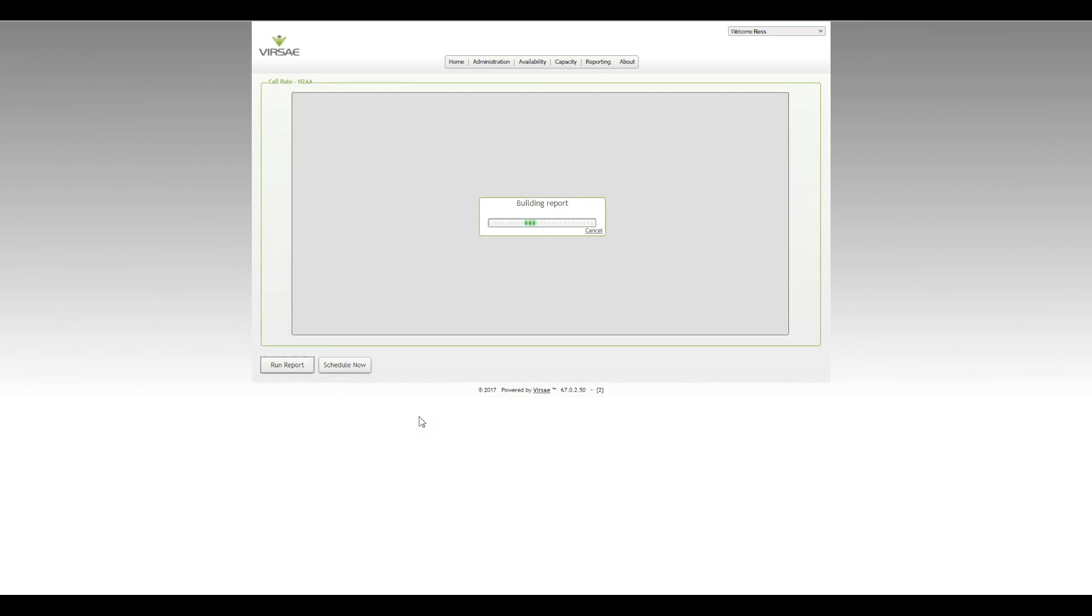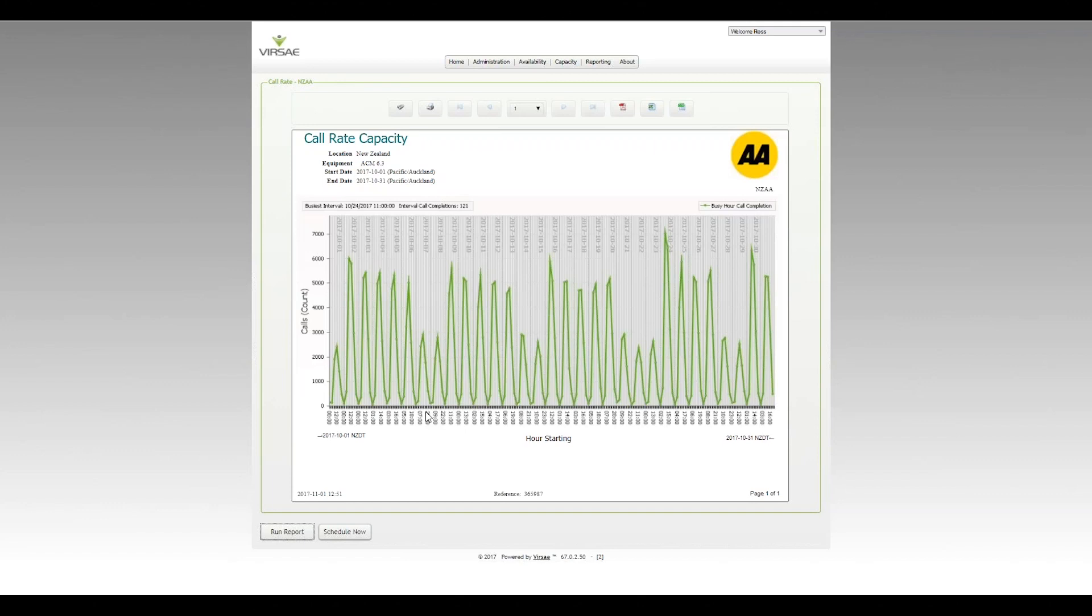As I was saying, the Call Rate Report is one of the most important things to understand for Communication Manager because it takes into account the true loading. All calls - it's a combination of internal calls, external calls, intercom calls, anything that represents a call. It's expressed in busy hour call completions. We can see for this customer over that period from the 1st of October to the 31st...